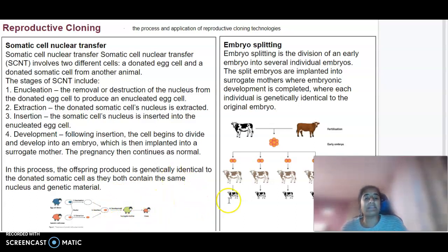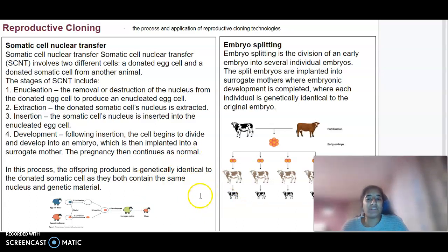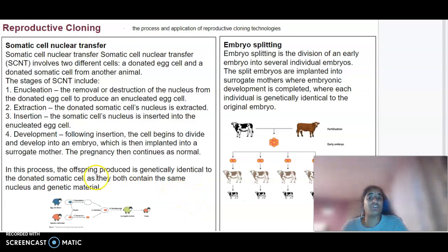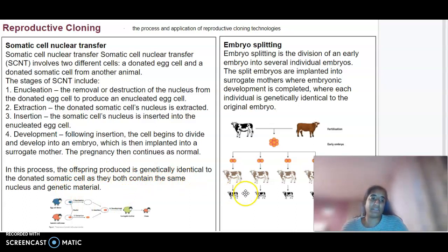The pregnancy can then continue as normal. In this process, the offspring produced are genetically identical to the donated somatic cell, because they both have the same nucleus and the same genetic material.